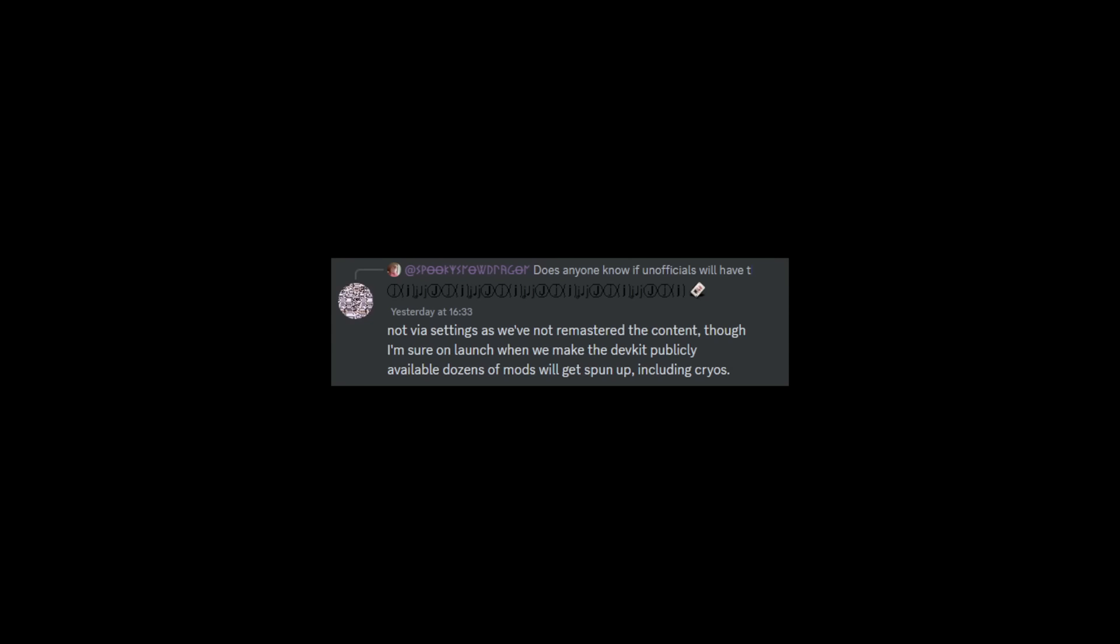So that stuff's sort of ready, but for the future in-game content, cryopods have still not been remastered. They said though, on launch, when we make the dev kit publicly available, dozens of mods will get spun up including cryos. So if you are someone that's wondering about cryos on launch, yes, someone will pretty much guarantee 100% make a cryo mod so you will be able to have them in game anyway.